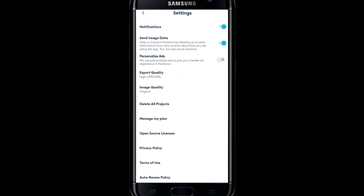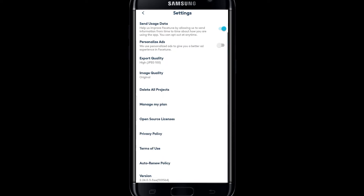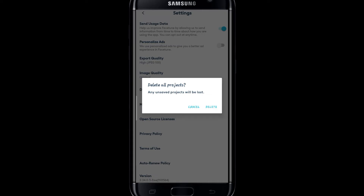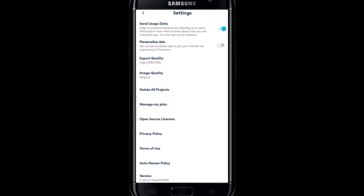Within these options you can find a button which says 'Delete All Projects'. If you tap on this, you will be asked whether you want to delete all of your projects. Just tap on the delete button and all of your saved files will be deleted from Facetune. Make sure you think twice before doing this, as none of your deleted files will be recoverable, so choose wisely.